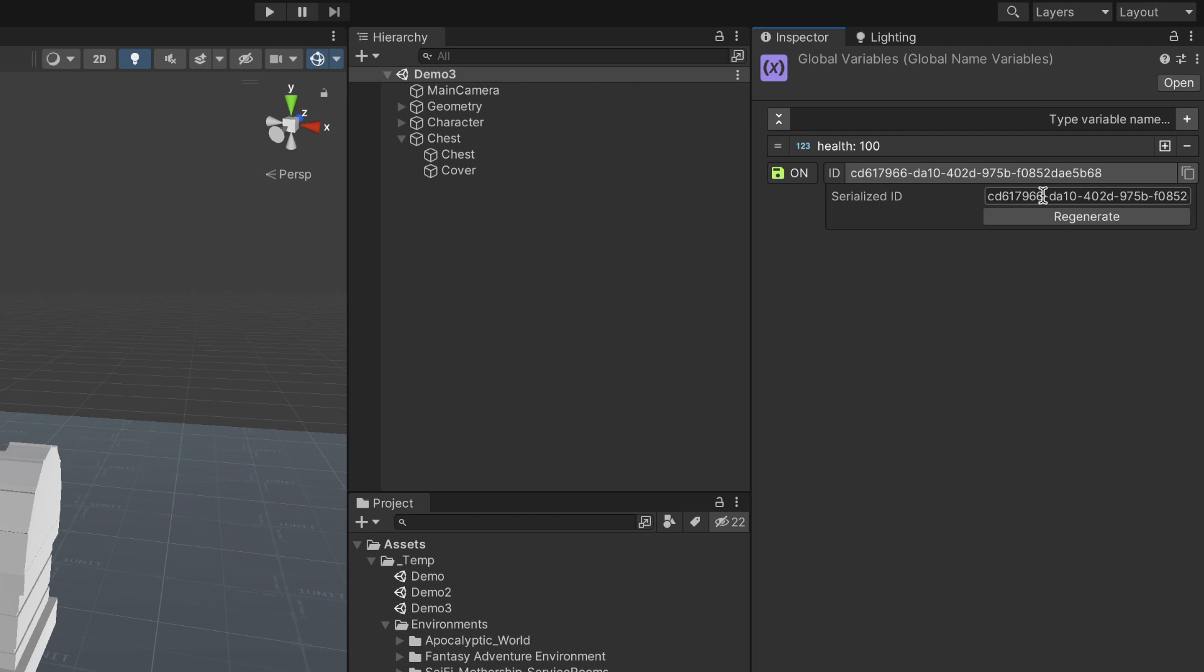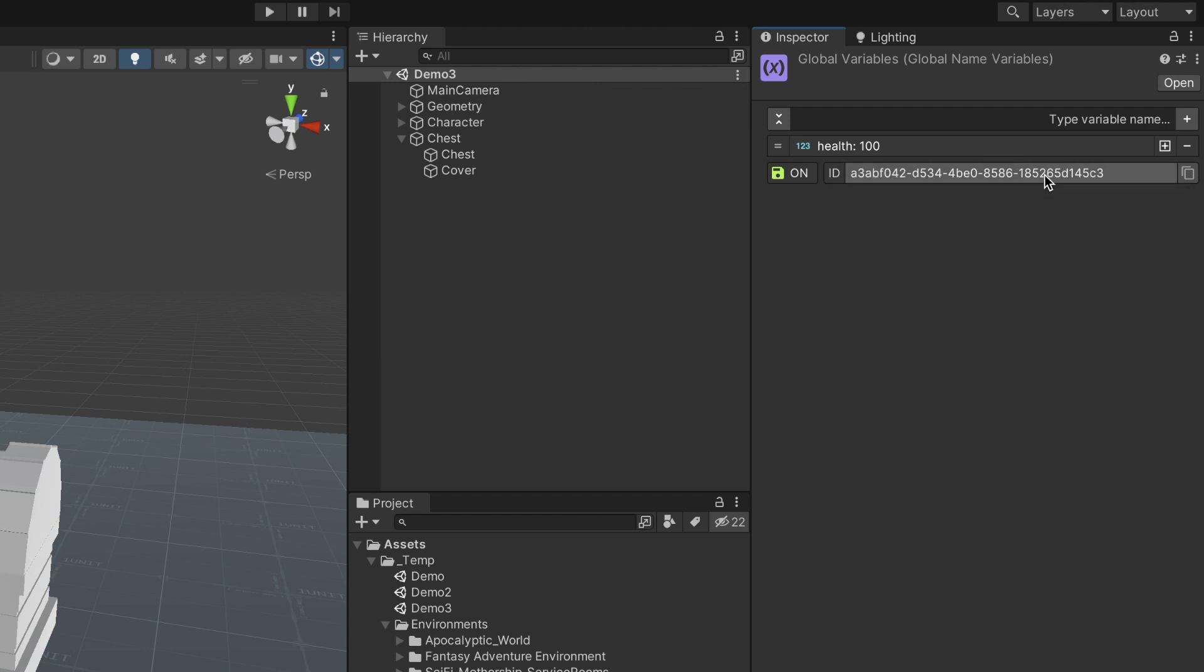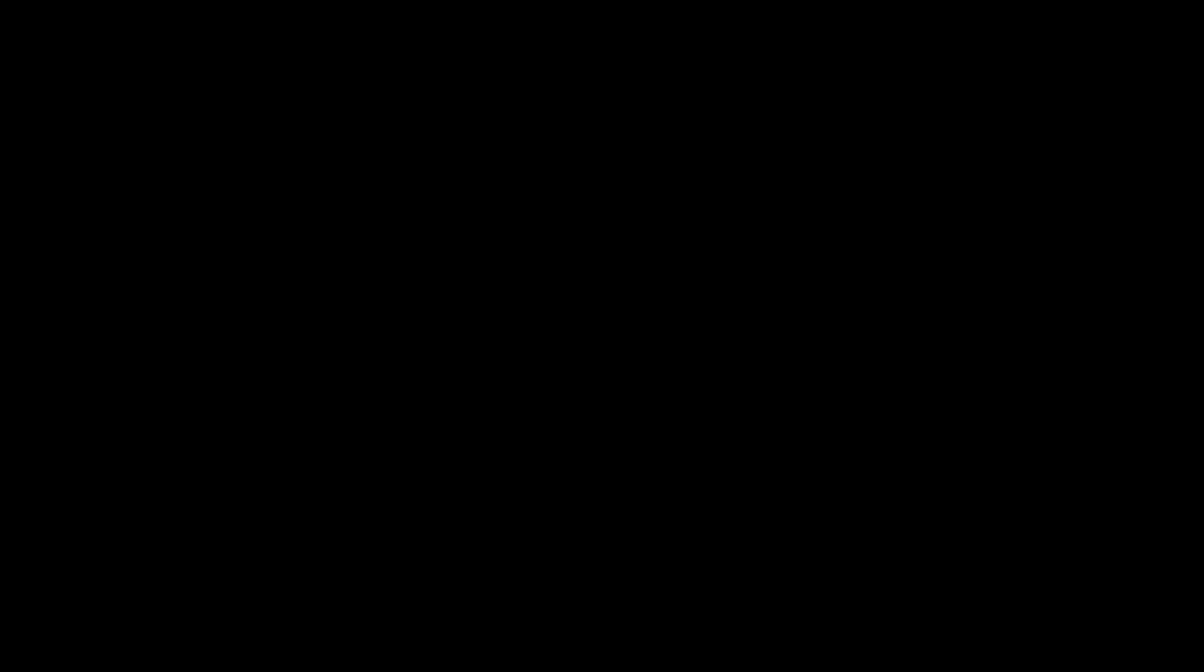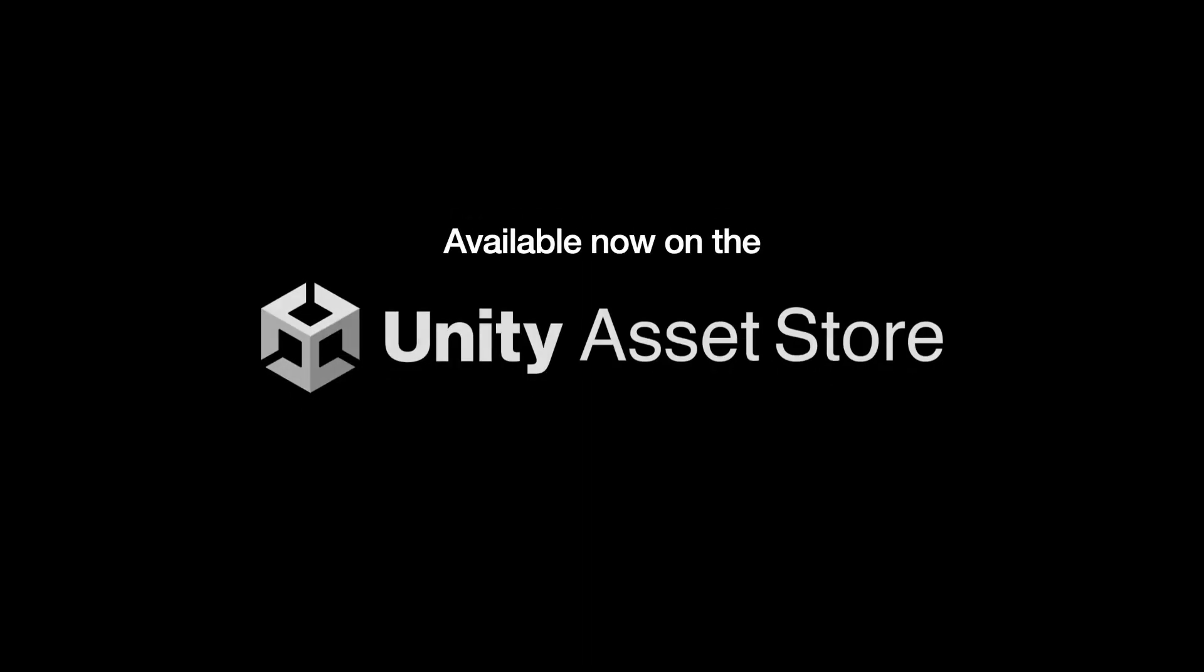To make things easier, you can click on this button to generate a new and unique one. If the save icon is on, the variable values will be stored between play sessions when the game is saved. However, that's not the only way to store information between play sessions.